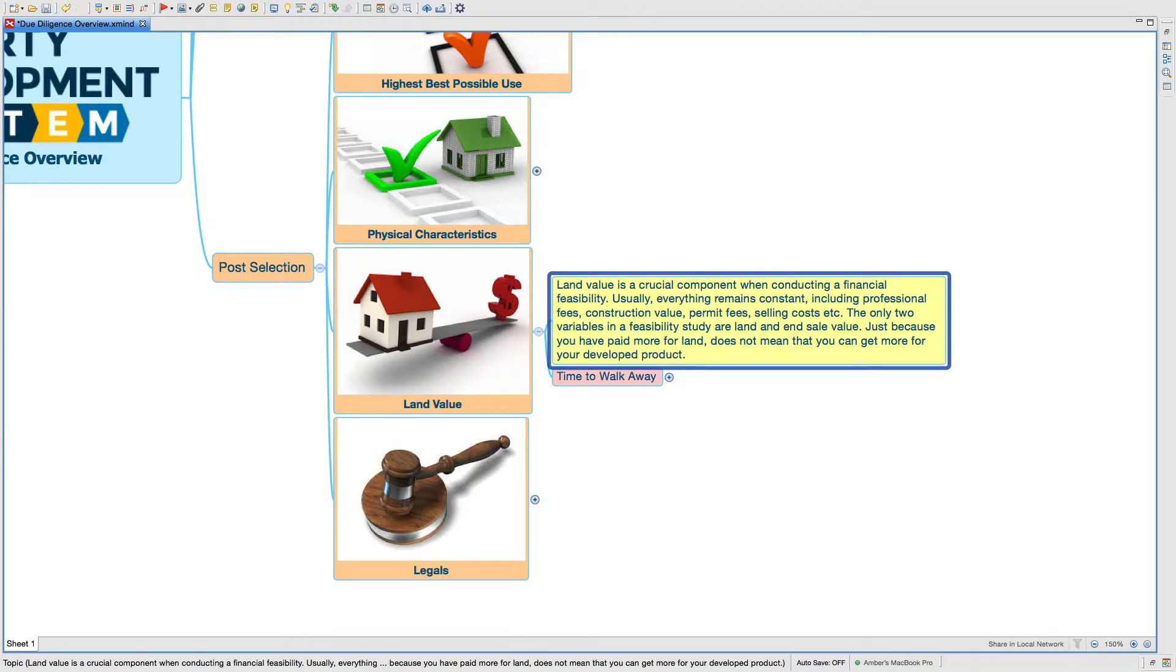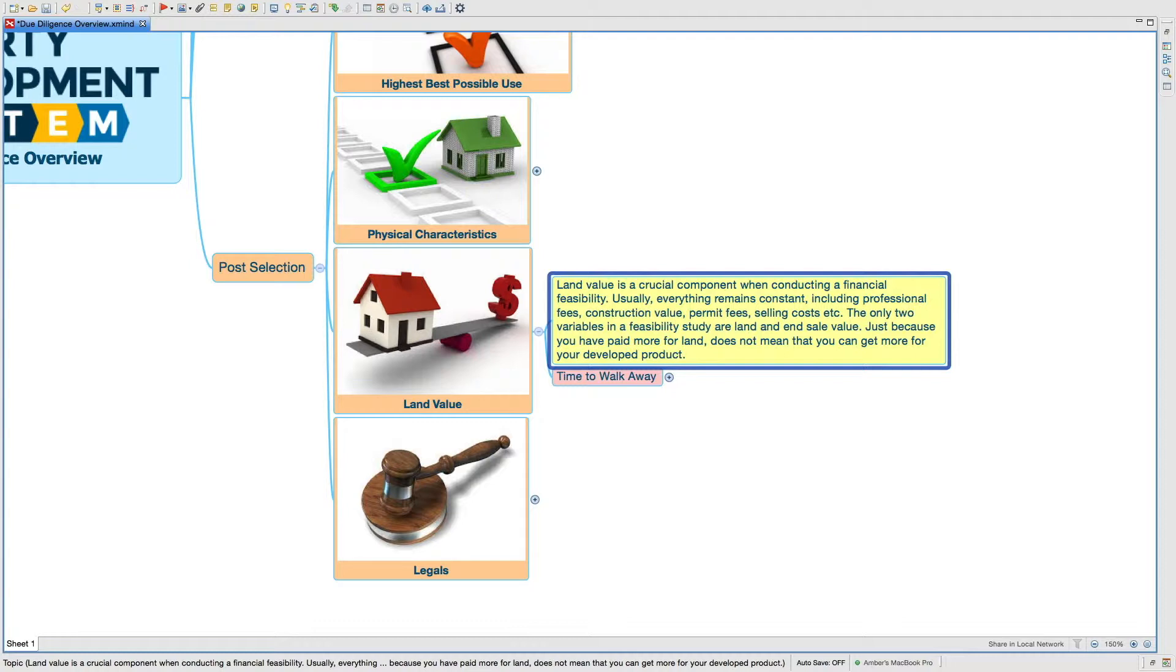Now land value, this is very, very important. Land value is a crucial component when conducting a financial feasibility. Usually everything remains constant, including professional fees, construction value, permit fees, selling costs, and so on.